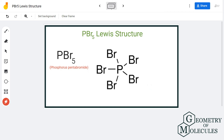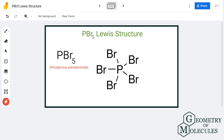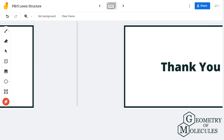You can confirm this by checking the formal charges. The formal charges on both phosphorus and bromine will be zero, which means this is the most stable and accepted Lewis structure for phosphorus pentabromide.